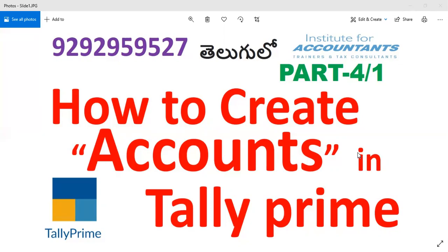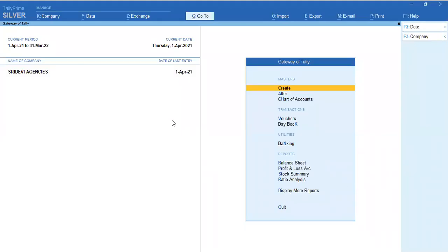The topic of TallyPrime is now open. When we create a company in TallyPrime, we also want to create ledger entries. For example, if you want to purchase furniture and buy furniture to bank, you have to create a ledger. That is why we create a ledger.